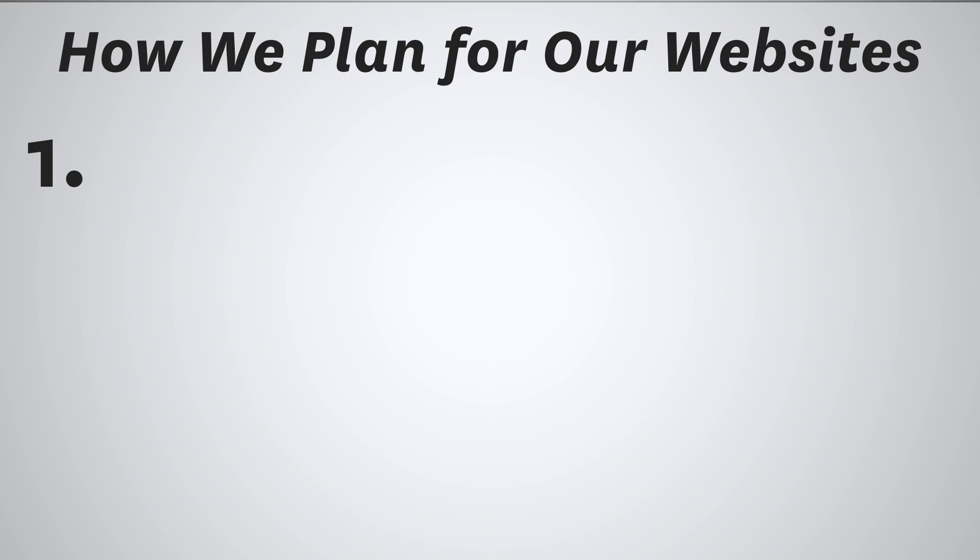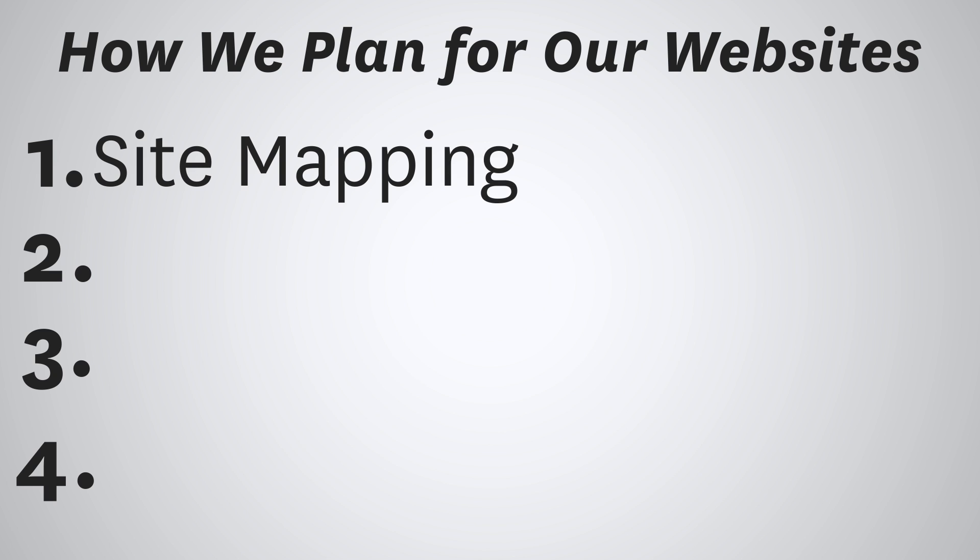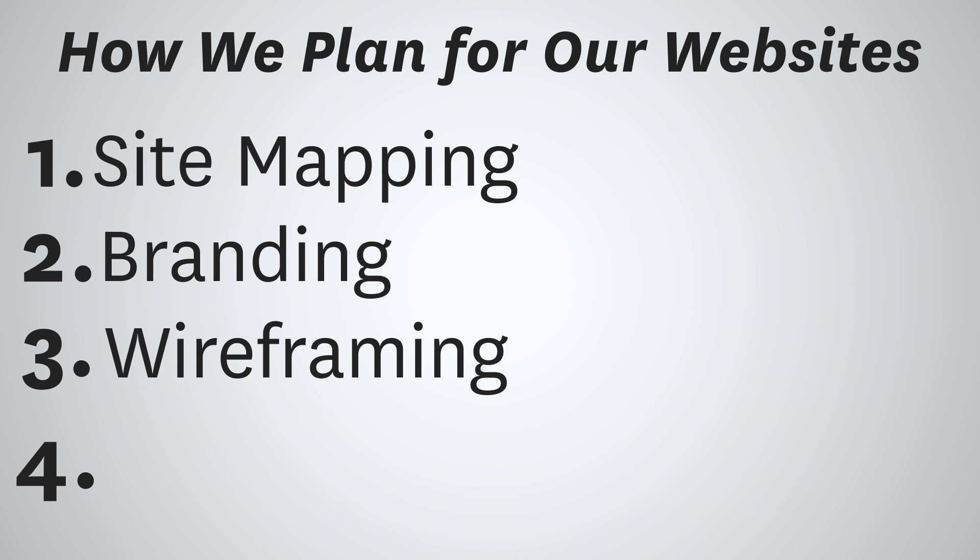I'm going to go into four main topics, the first being site mapping. And then next, we're going to do some rough overall branding, as well as some wireframing. And fourth, I'm going to be showing you how I do my mockups for web design.